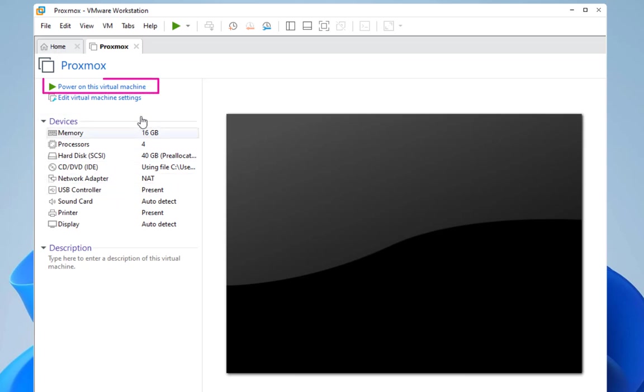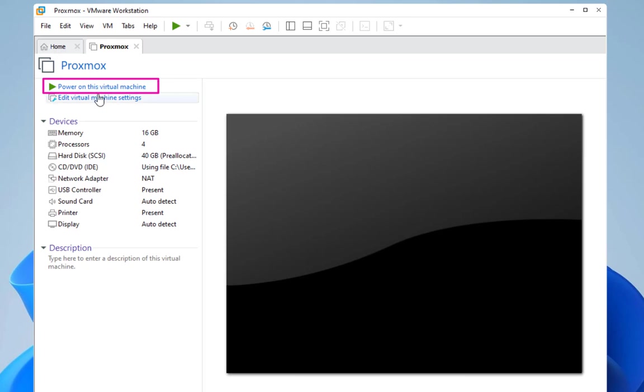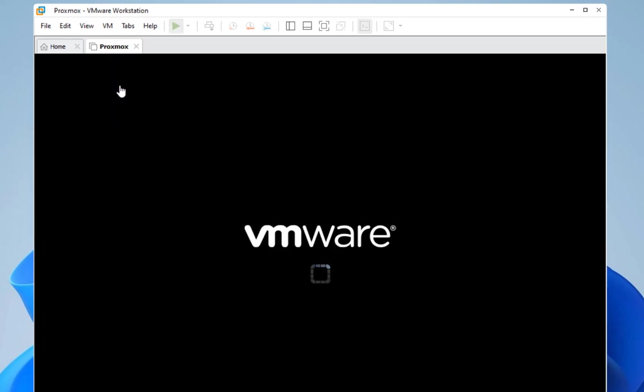Let's do that. I will click on this link here, power on this virtual machine, in order to launch our Proxmox.